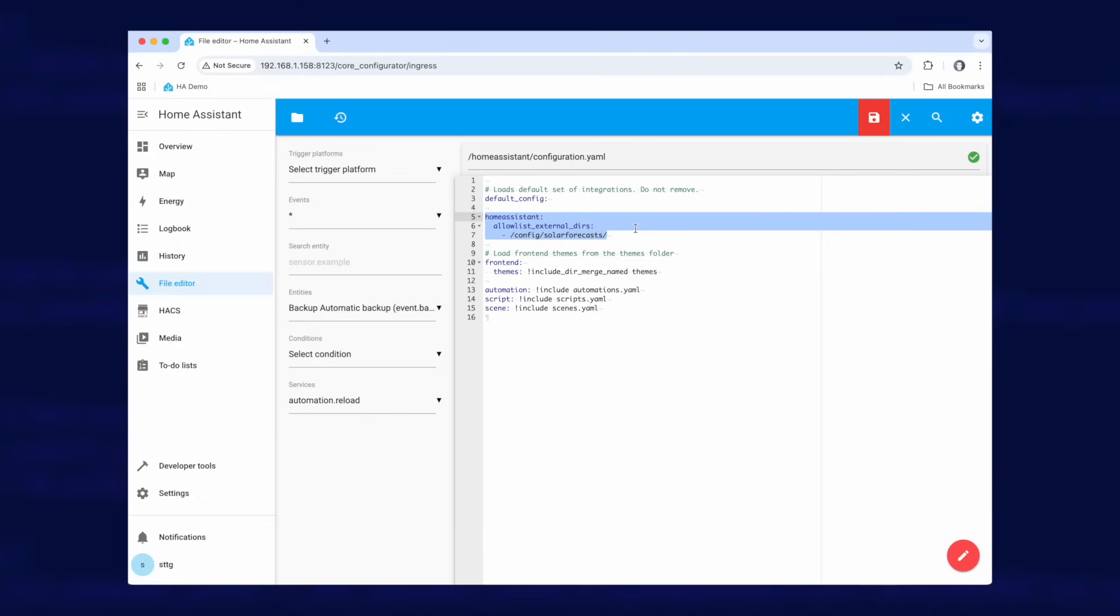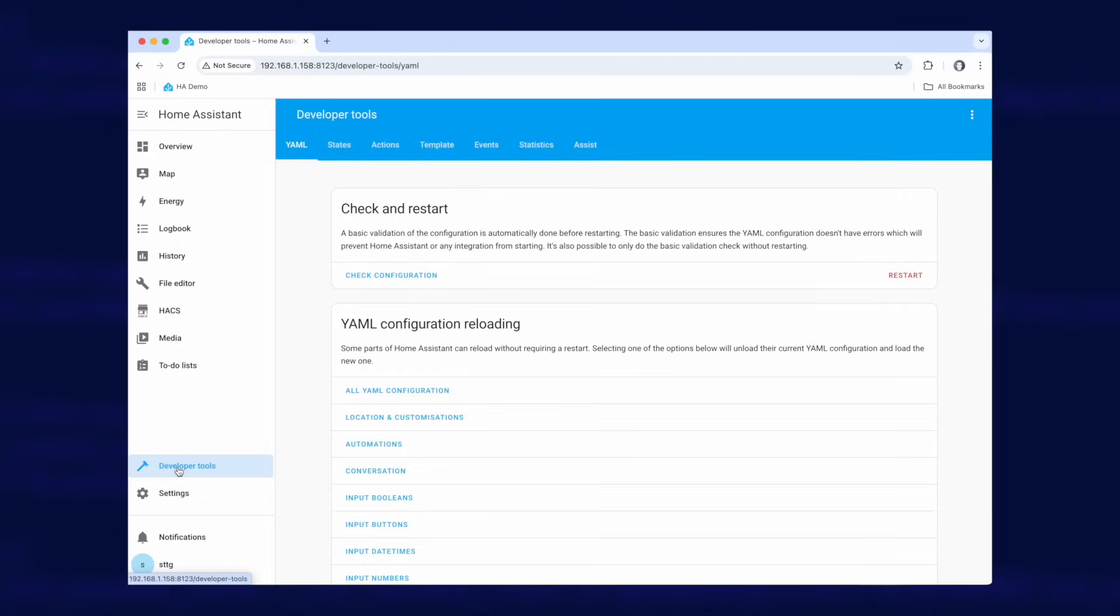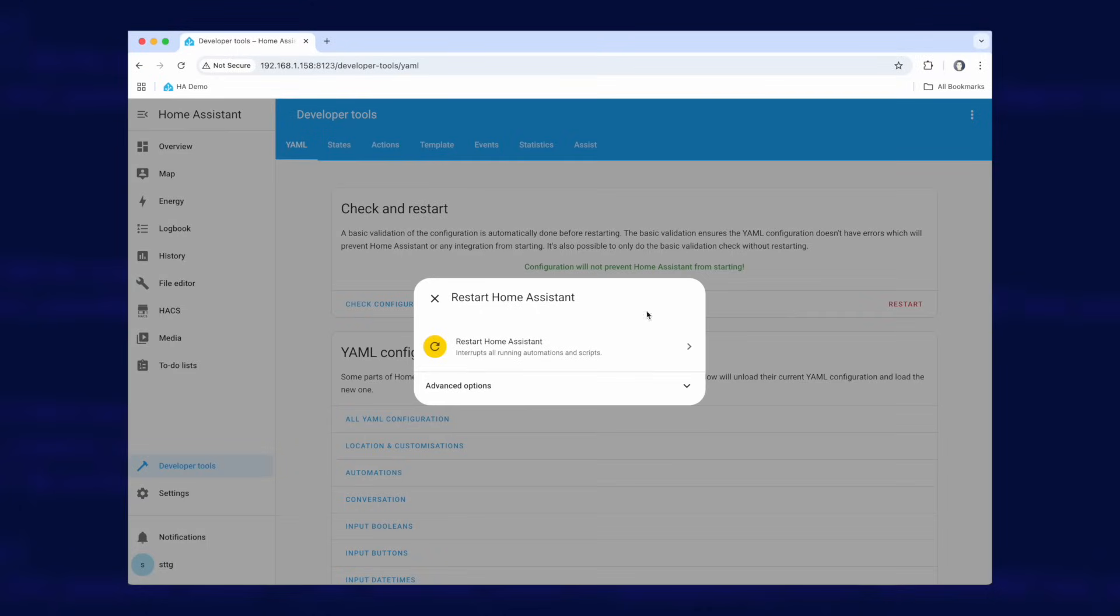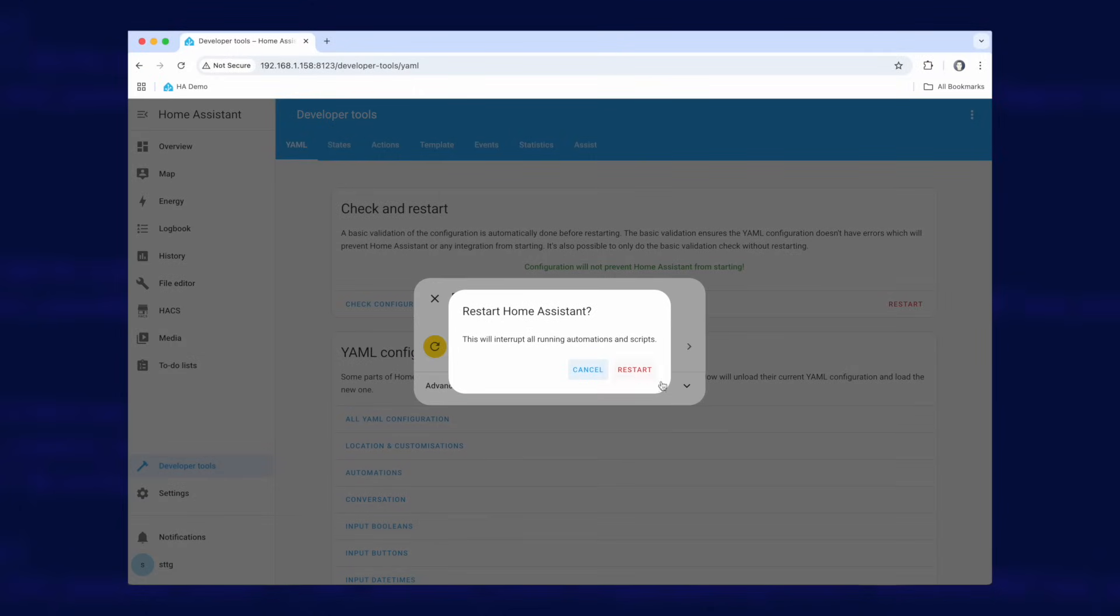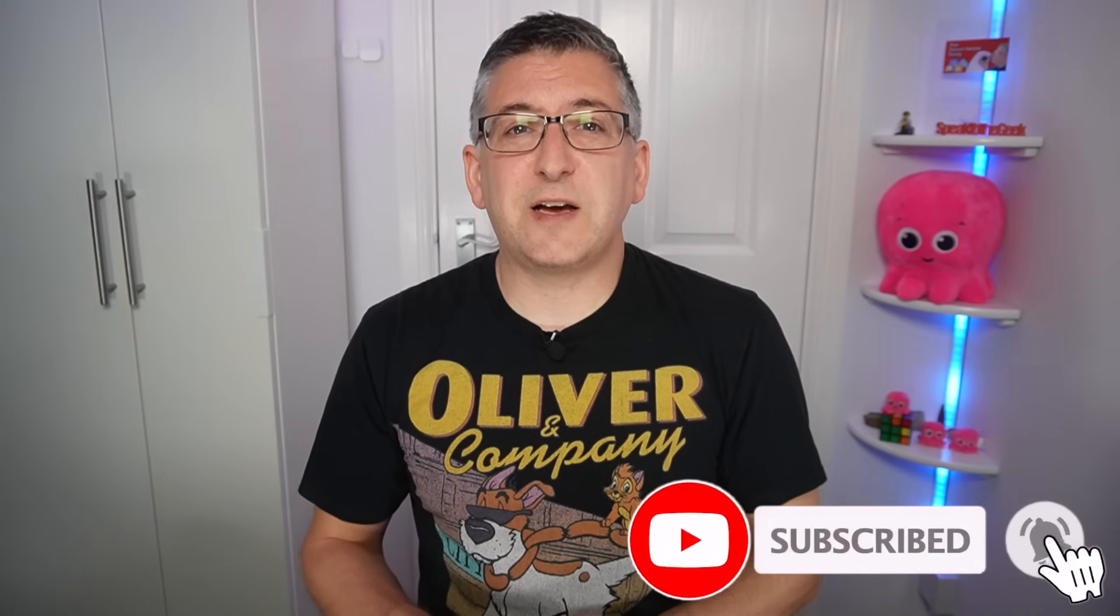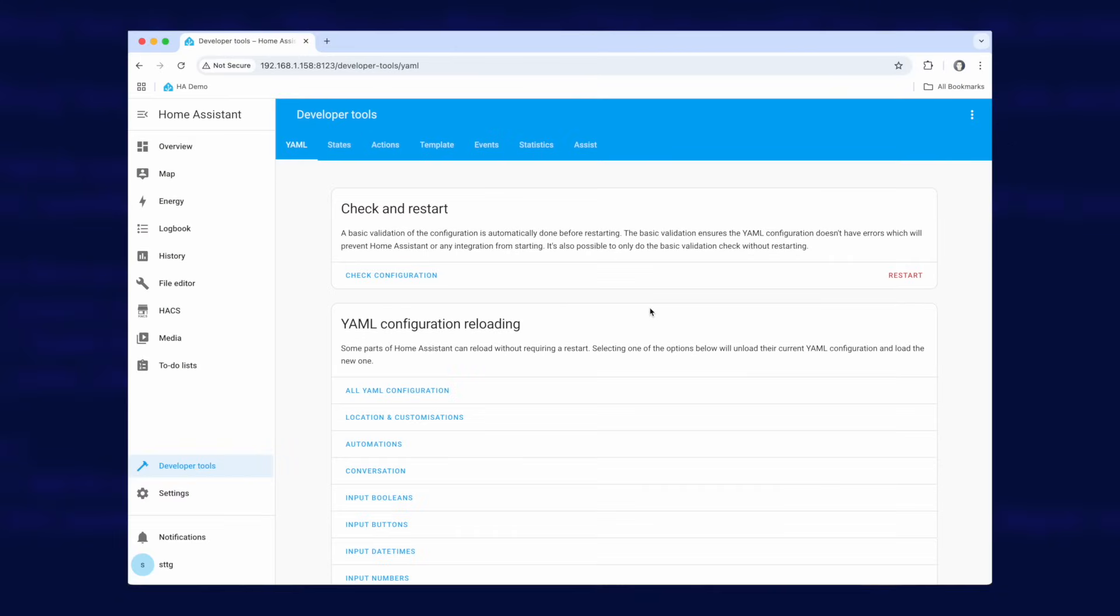To apply that though we have to click on save and we'll go down to developer tools. We're going to check the configuration, it's all green so there's no errors. We're going to go restart and then restart Home Assistant and restart again. And just wait for that to come back up. While we wait for Home Assistant to reboot I just wanted to remind you to subscribe to the channel for free. It really helps my videos reach a wider audience and it helps me out massively without it costing you a thing. Anyway let's go and check back on Home Assistant. Right that's all rebooted.